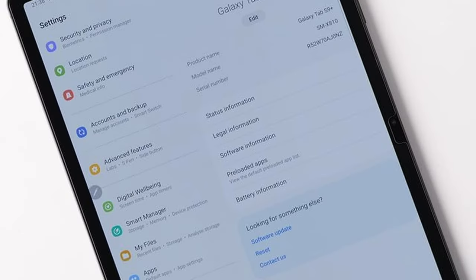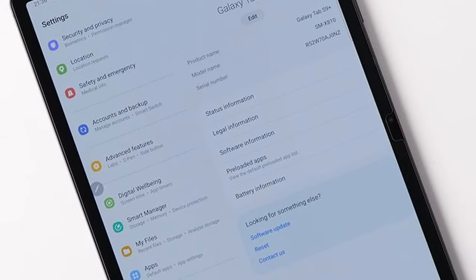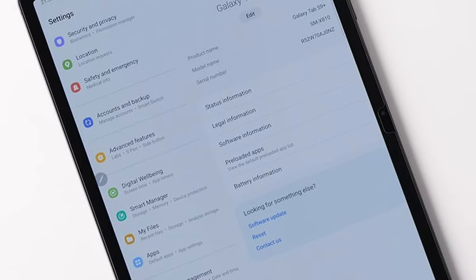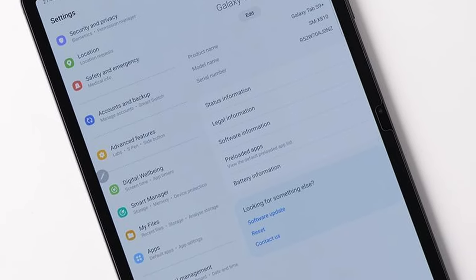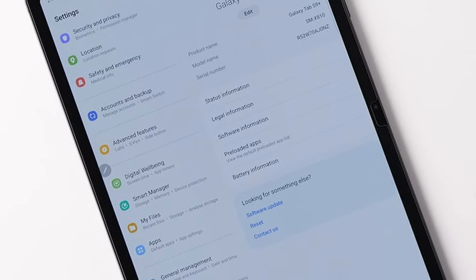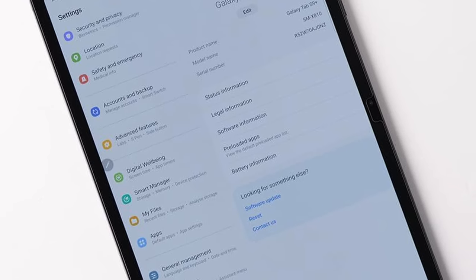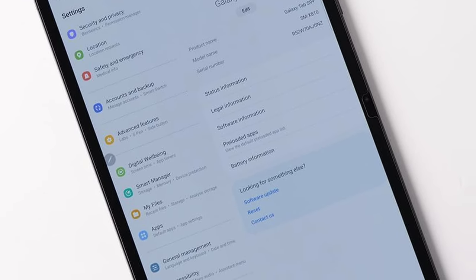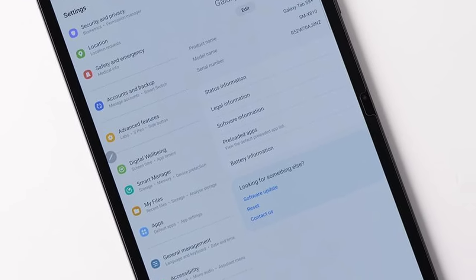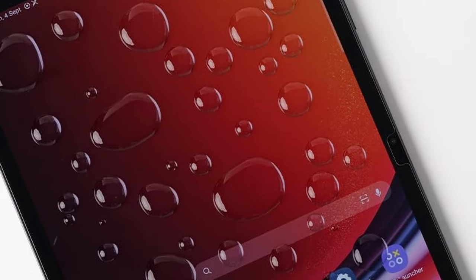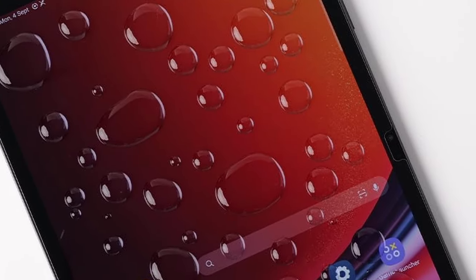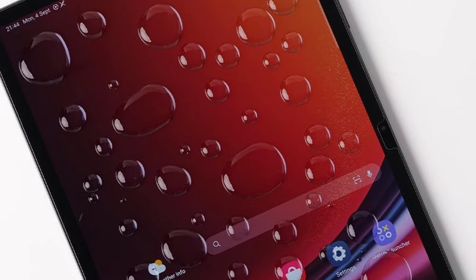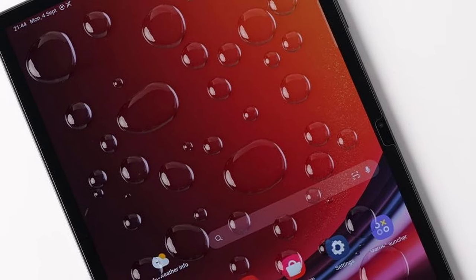Designed to be case-friendly, it leaves ample space for most phone cases, ensuring maximum coverage without interference. With a 9H hardness rating, this tempered glass offers exceptional scratch resistance and drop protection. The 0.33mm ultra-thin design maintains the original touch sensitivity, supporting fingerprint unlocking for seamless access. Additionally, the 2.5D rounded edges provide a smooth feel, while 99.9% transparency preserves the tablet's high-definition display. With two protectors included, it's a practical and economical choice.